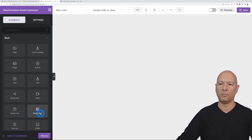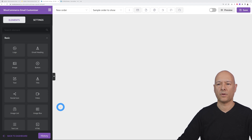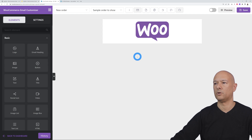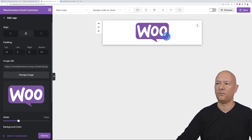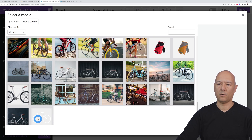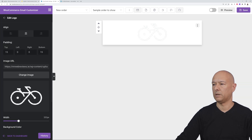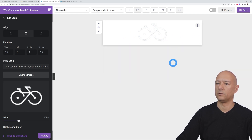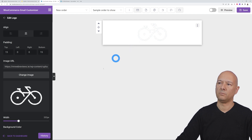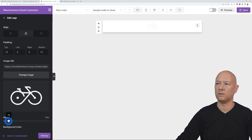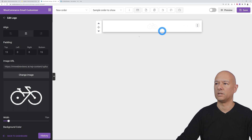The first thing to add at the top is your logo or company name. Grab the logo element and drop it in. By default it shows the WooCommerce logo, so we change the image to our own — our logo is already in the media library. The image is a bit too big and it's a white logo on a grayish background, so let's set the width to 70 to make it smaller.